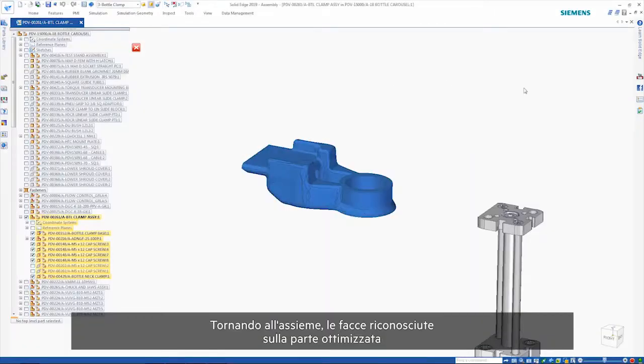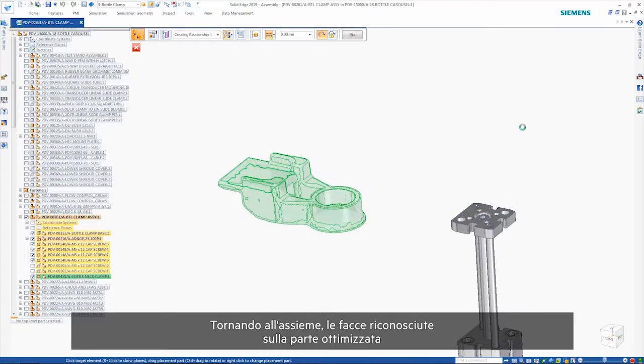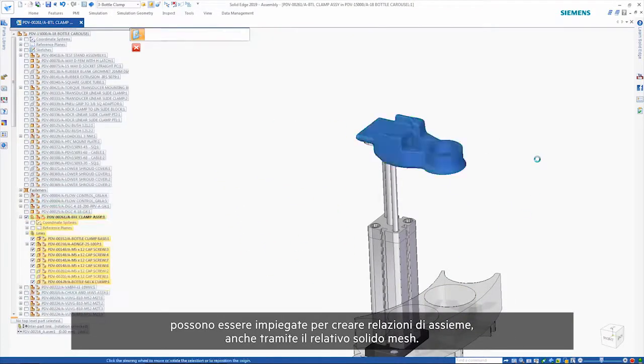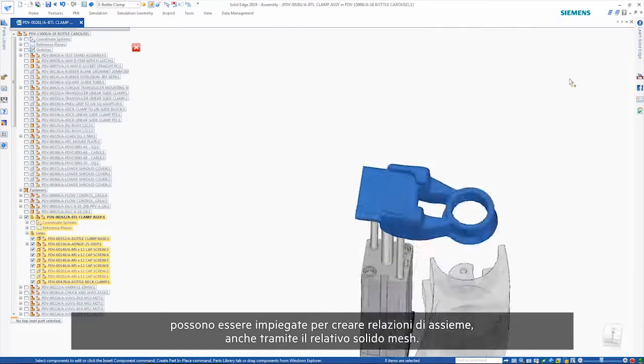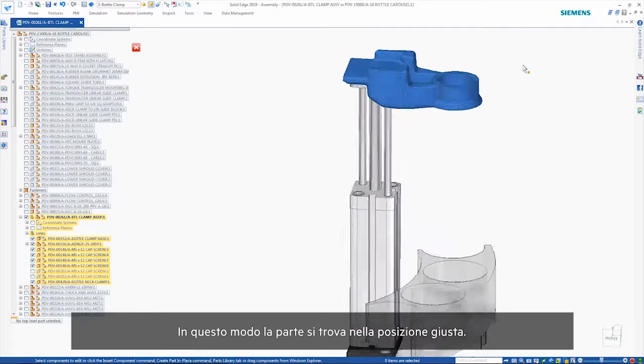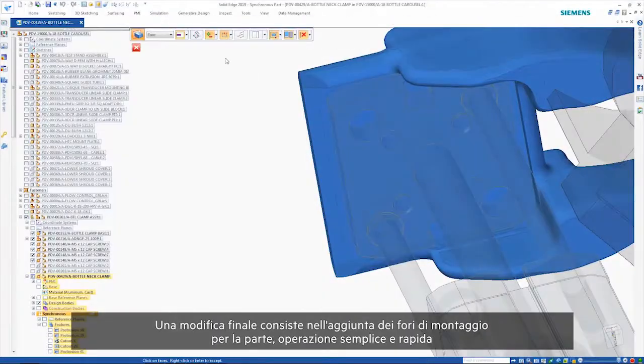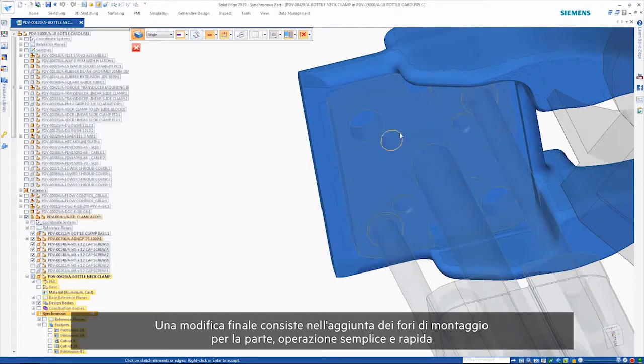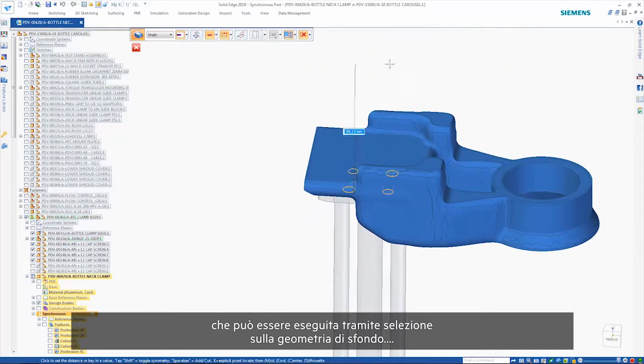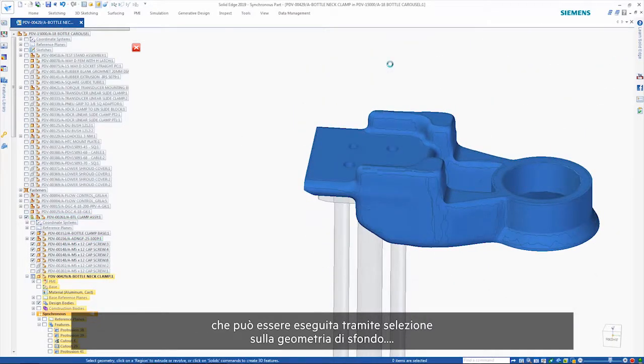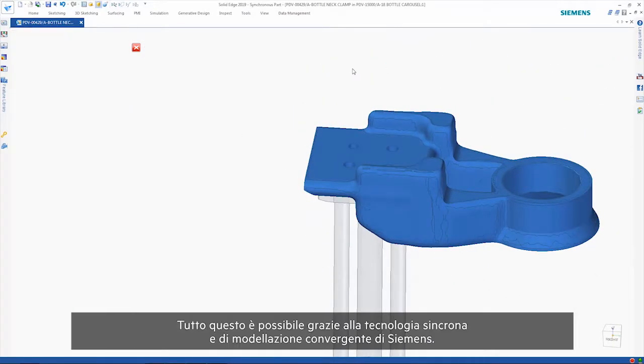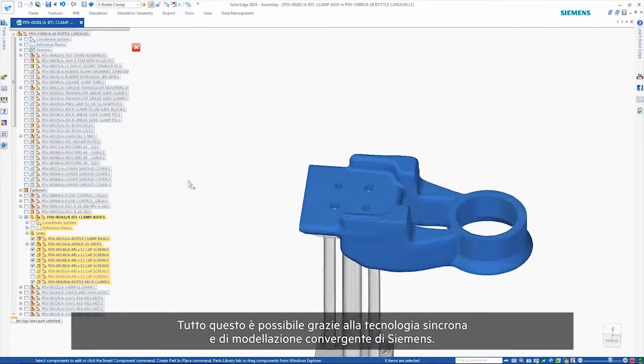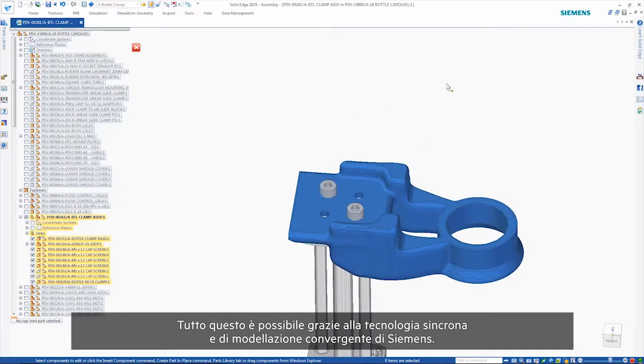Back in the assembly, the recognized faces on the optimized part can be used to create assembly relationships, even though it's a mesh body. This gets the part in the right position. One final edit is to add the mounting holes for the part. That is quick and easy and can be done by picking up on the background geometry. All made possible by Siemens' convergent modeling and synchronous technology.